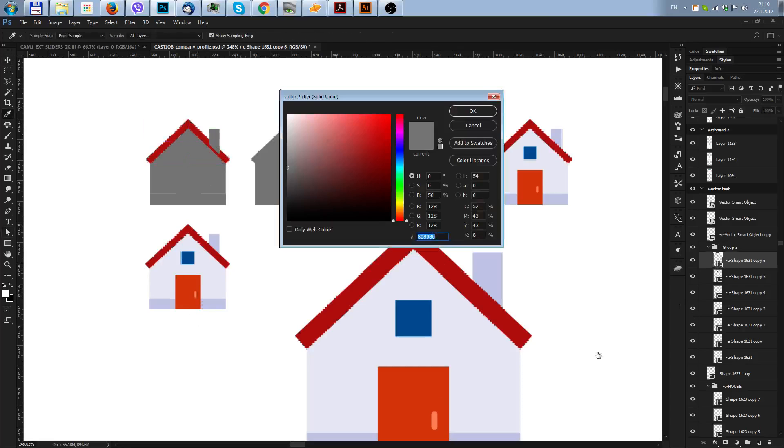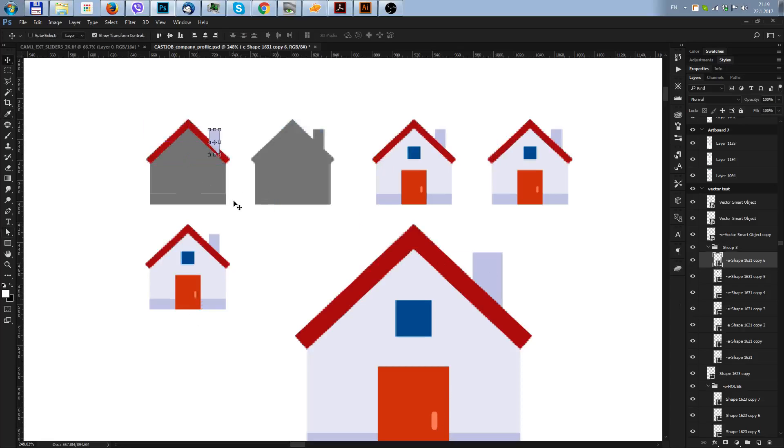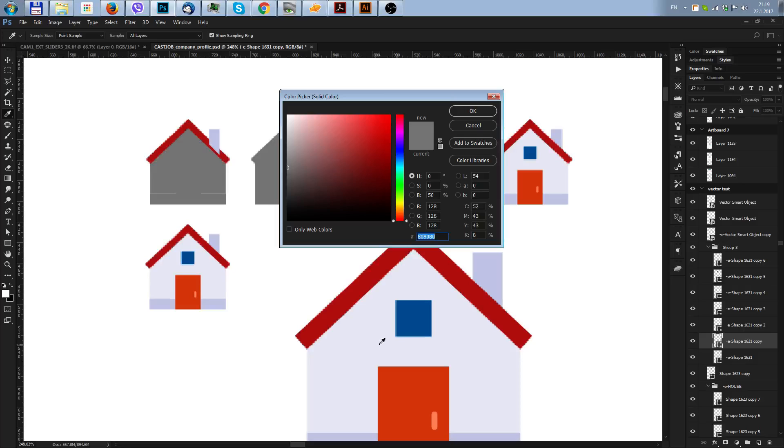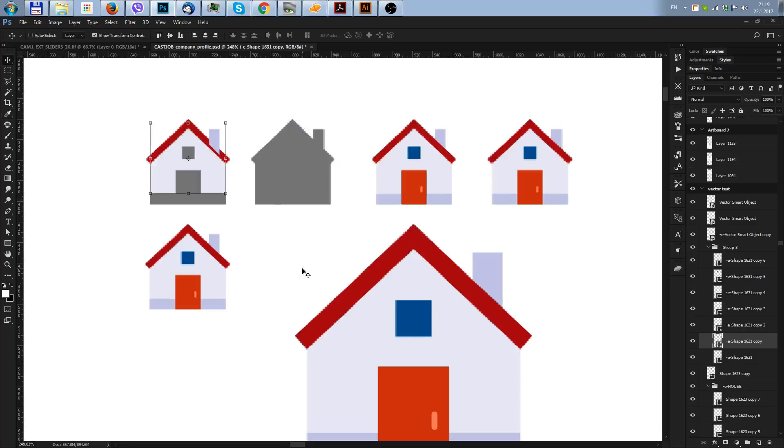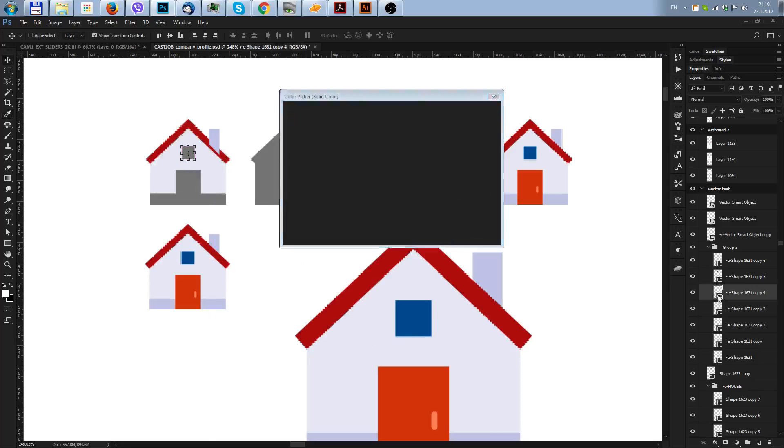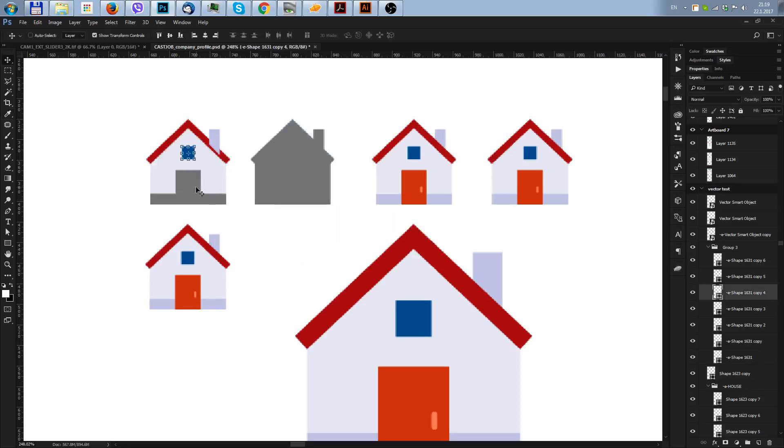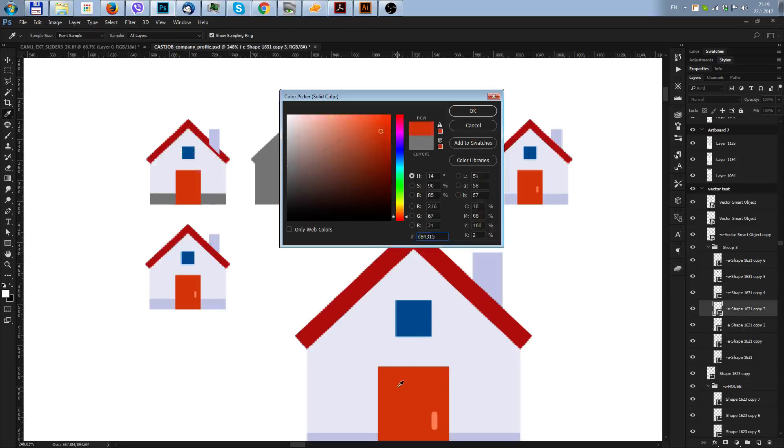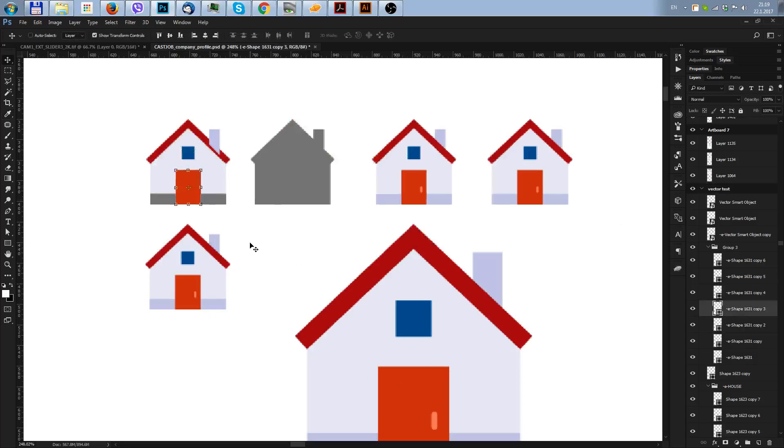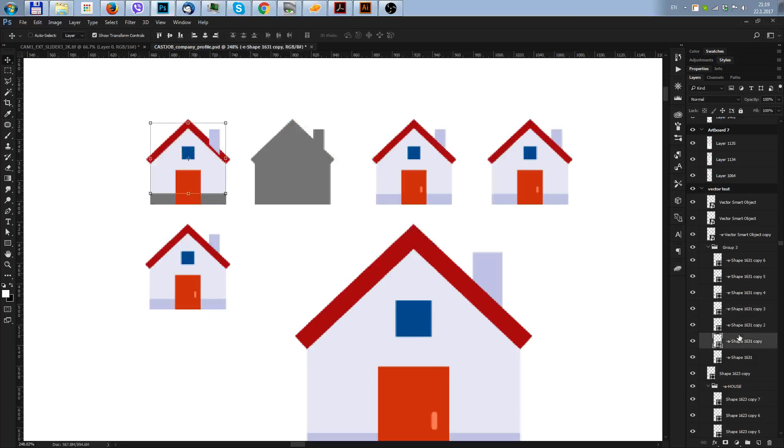Because if this element, if you start picking colors from a small image, you may pick the wrong color. So now I'll select each one and this is the window and this is the door.